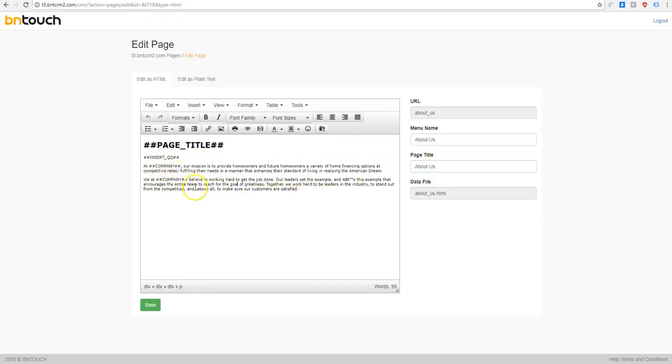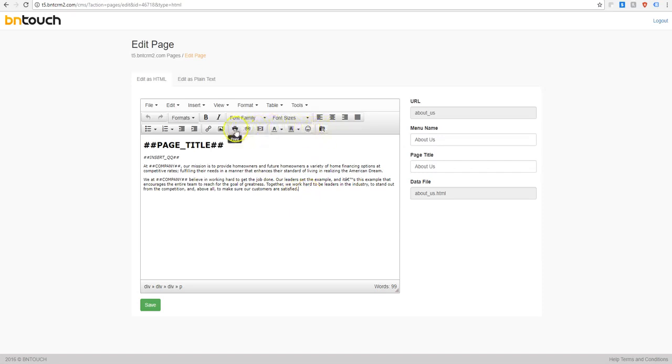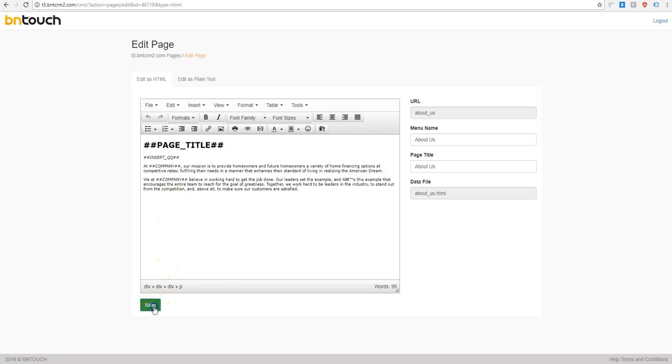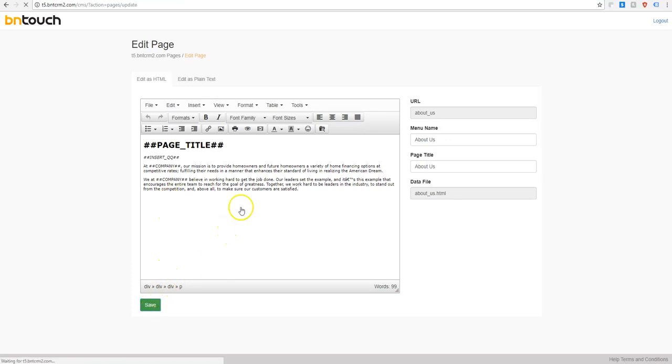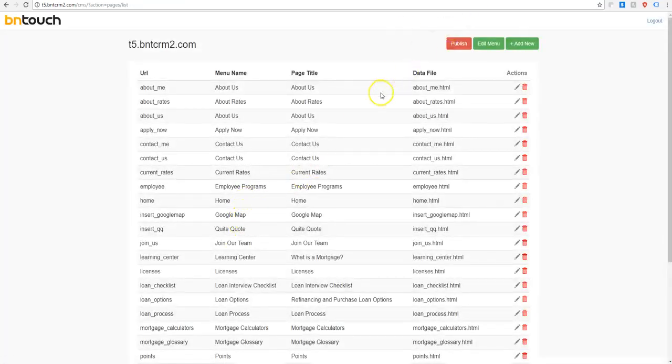And then you can change any of the text that you want here. You can add stuff, you can insert files, emoticons, videos, the same way that the email text editor works. Really simple. And then when you're done, you just save.